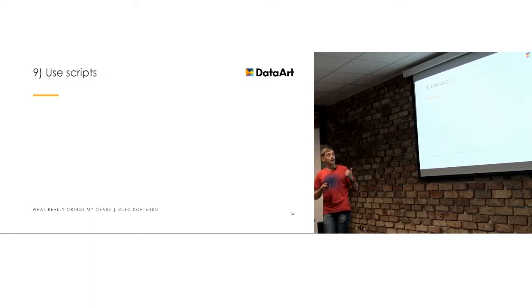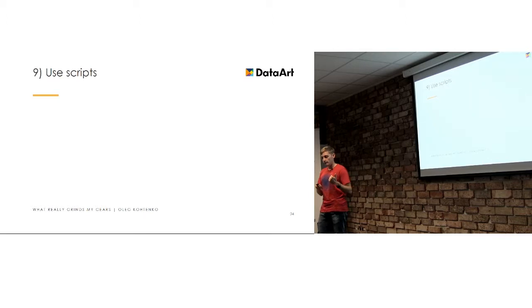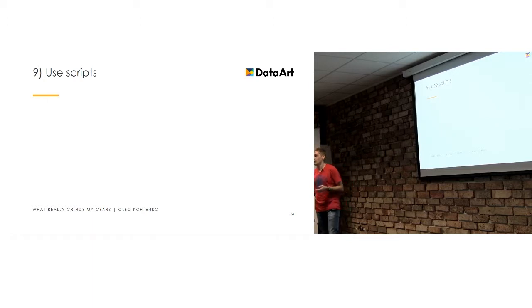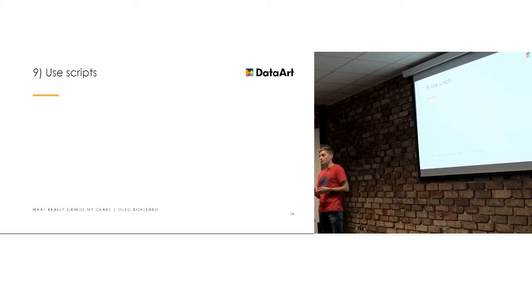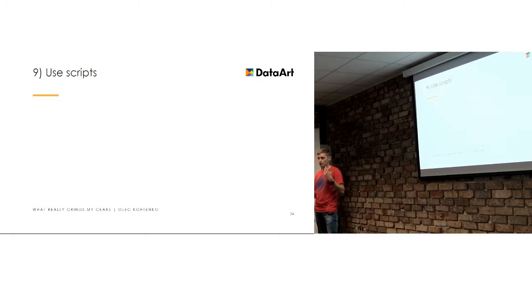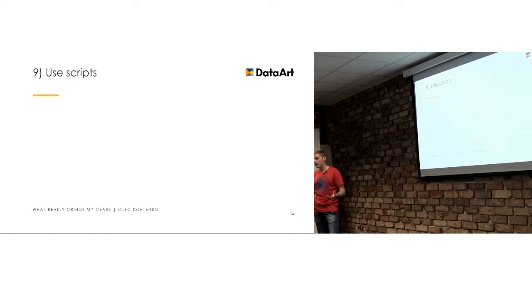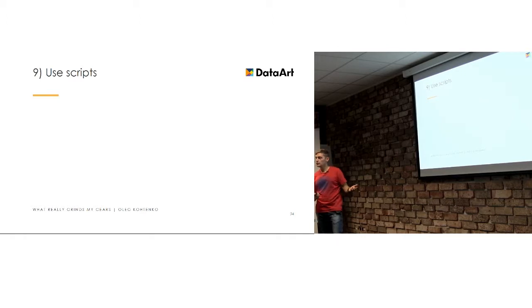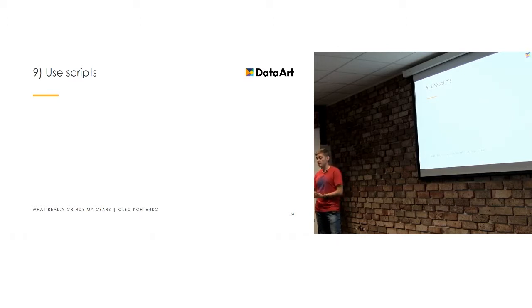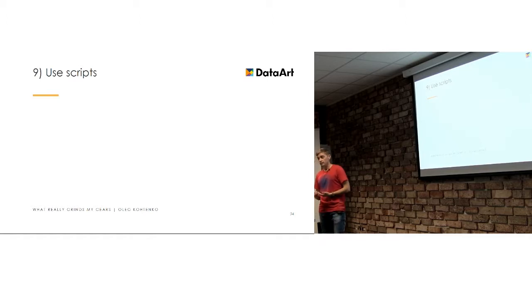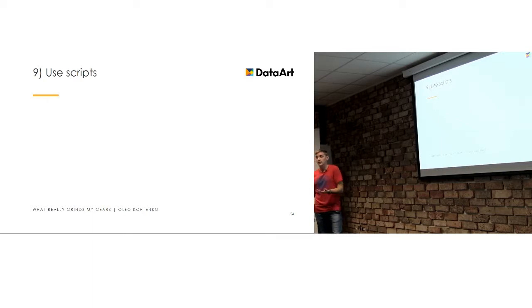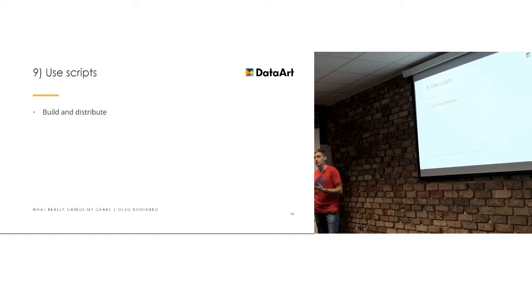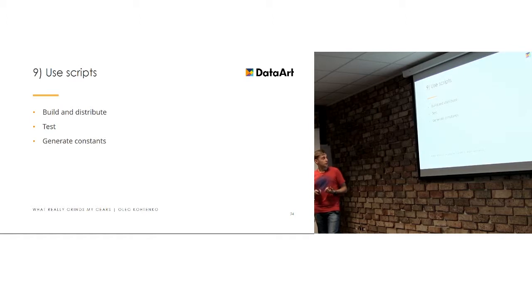What about scripts? I've been in a project many times when nothing basically was scripted. So, everything has been done manually. So, if you need to release something, if you need to create a test version or just update profiles or certificates, everyone just went to, I don't know, Portal or iTunes Connect in my case and just created everything step-by-step, every single time, probably every day, maybe weekly, basically manually. So, just make sure you use scripts for such thing which you don't really want to spend time on, which is build and distribute, test, generated constants, which is a really good thing.